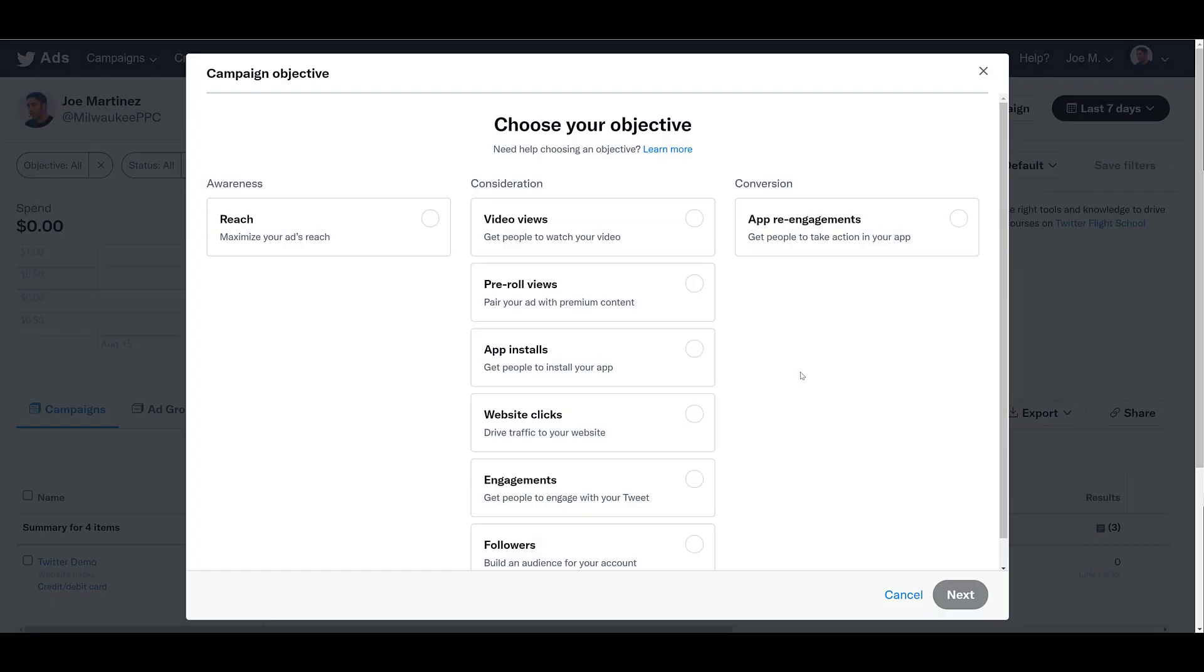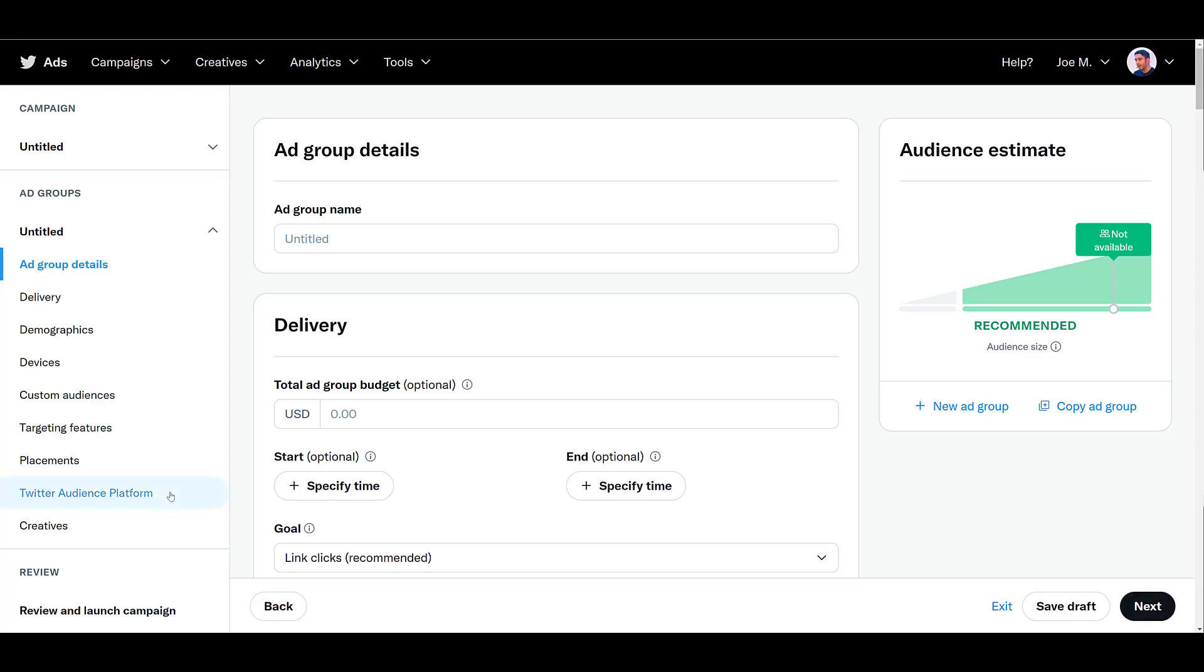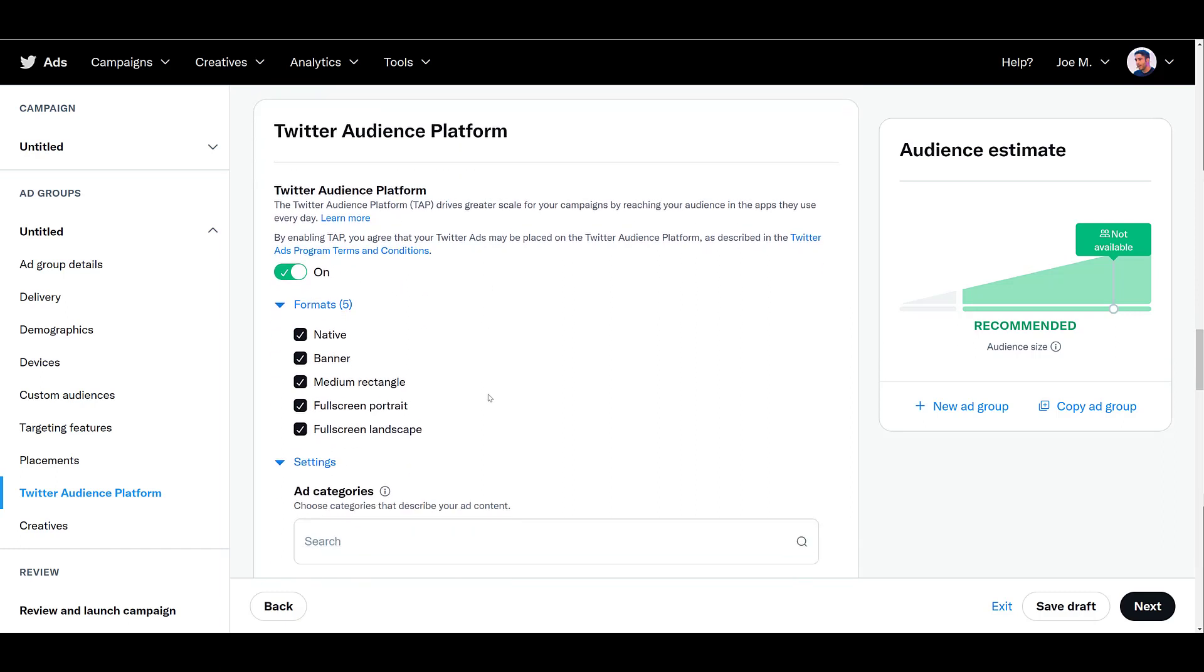I'm refreshing to another campaign creation. And if you're choosing a campaign objective of app installs or website clicks, you will have access to expand to the Twitter audience platform. And as we head into our ad group details, you can see Twitter audience platform on the left-hand side, pretty much skipping over most of the ad group creation. By default, this setting will be turned on. I know a lot of advertisers like to turn it off. But if you do want to expand your reach on the audience platform and you leave that toggle on, you will see there are different ad formats and different ad sizes that can be a nice addition to your current tweets that you are creating.